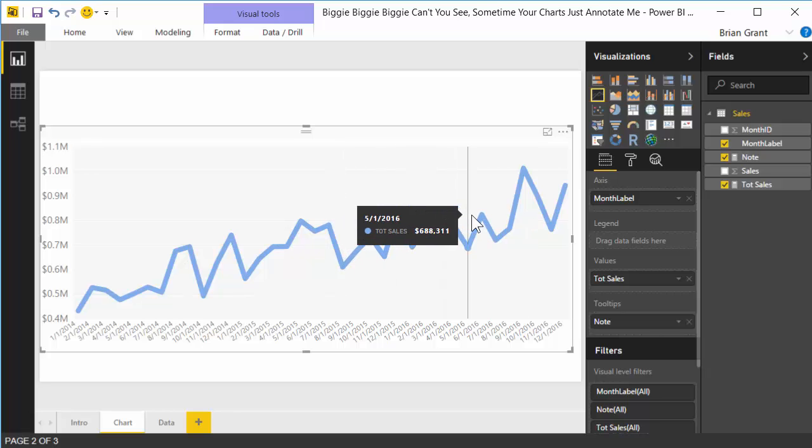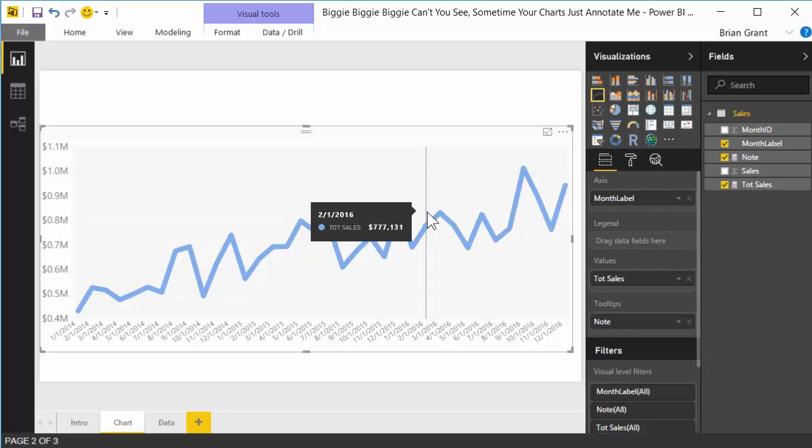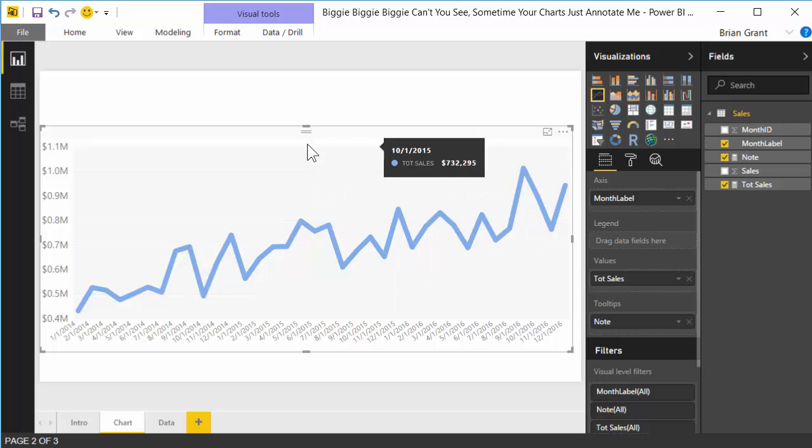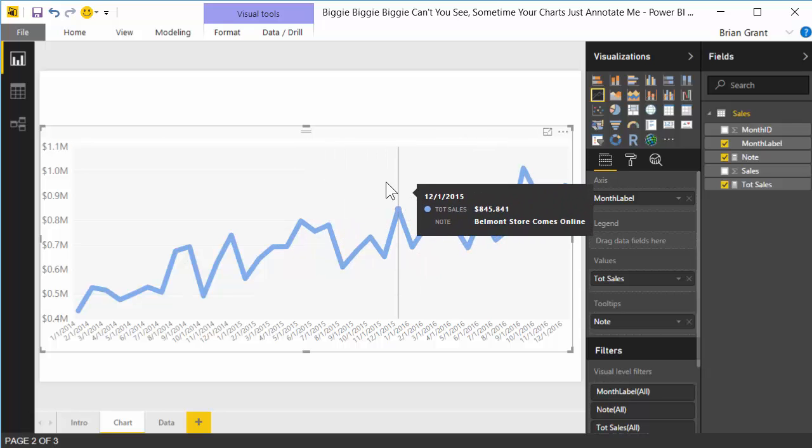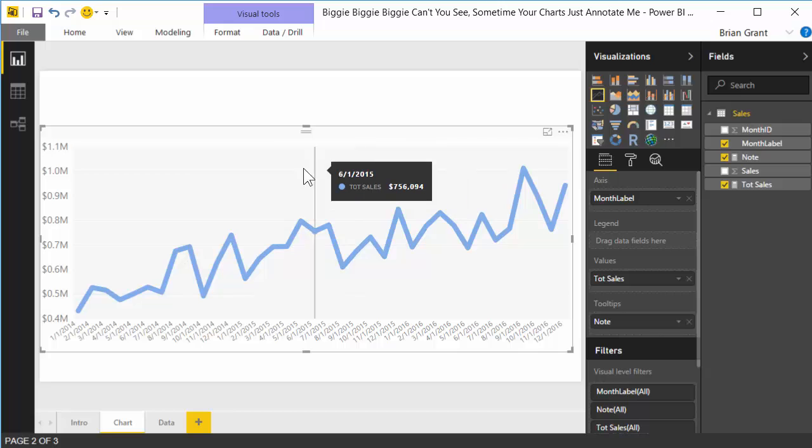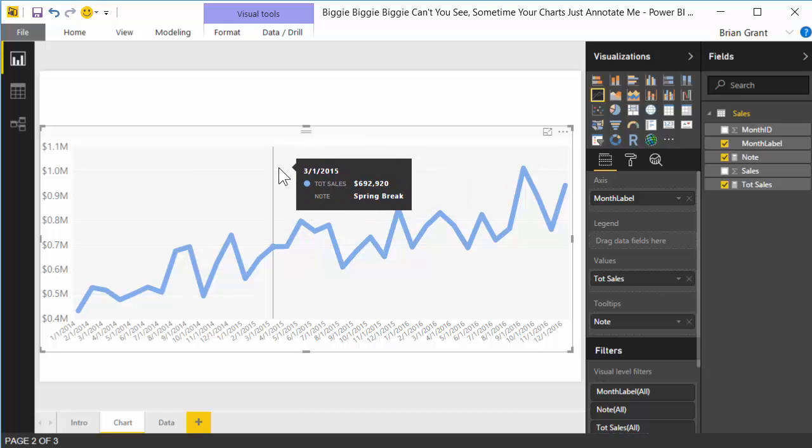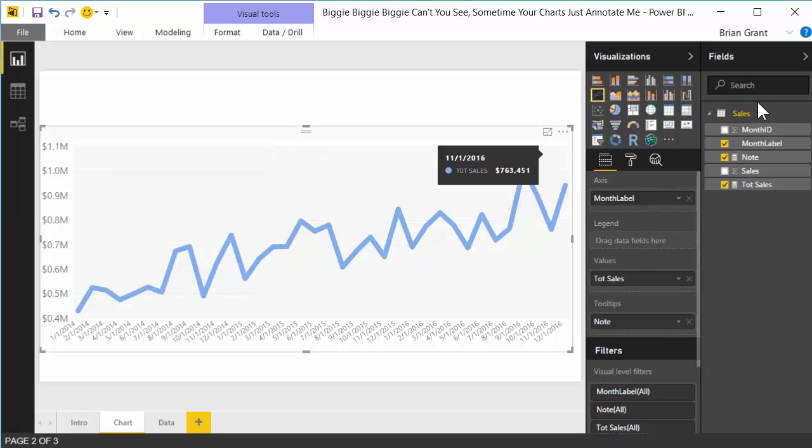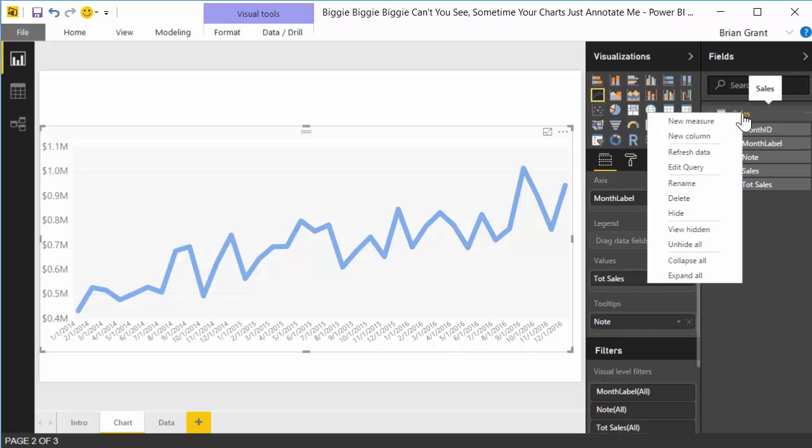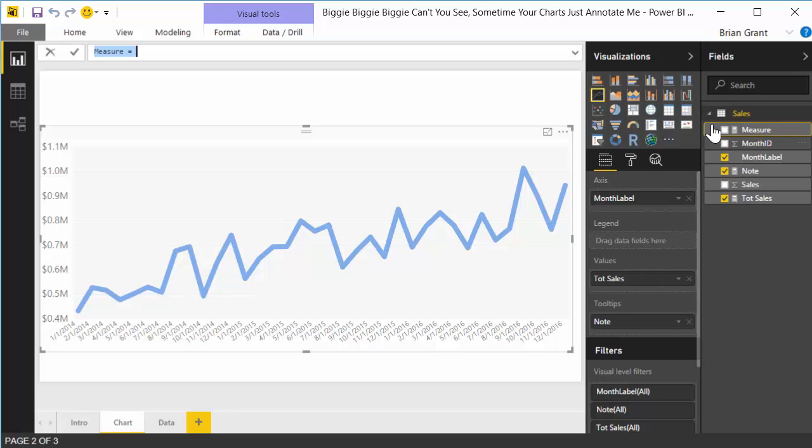The next thing I'm gonna show you doesn't work all the time. There's like one specific instance that I'll show you where it doesn't work. But it works most of the time. And it's really nice. And what that's gonna do is it's gonna let us have these little red dots over where the events happen. That way it's easy for decision makers to see where the annotations actually are. Okay, so let's go ahead and add that. That's gonna be a new measure. We're gonna hover over our sales table. We're gonna right-click and do new measure. We're gonna call this one event.